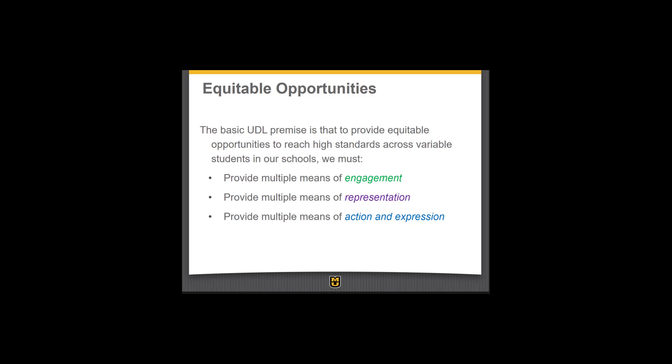These are the three major principles of UDL, based on the idea that every learner is different and the three neural networks affect learning. The UDL framework is structured entirely around this scientifically validated concept: in order to give every student a chance to achieve at a high level, we must seek to engage them in a variety of ways, offer students a variety of ways to access the materials, and give students the option of how to show us what they're learning. That means multiple means of engagement, multiple means of representation, and multiple means of action and expression.